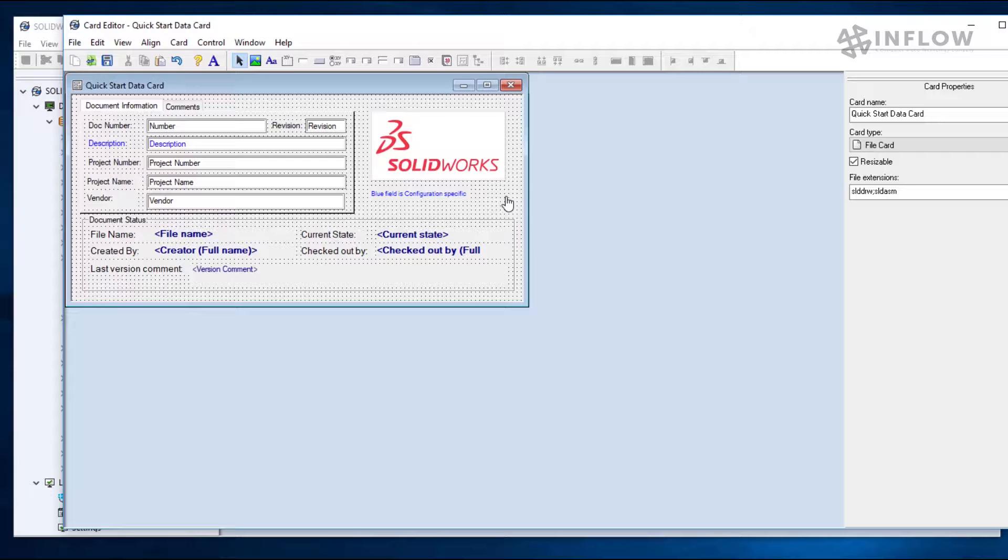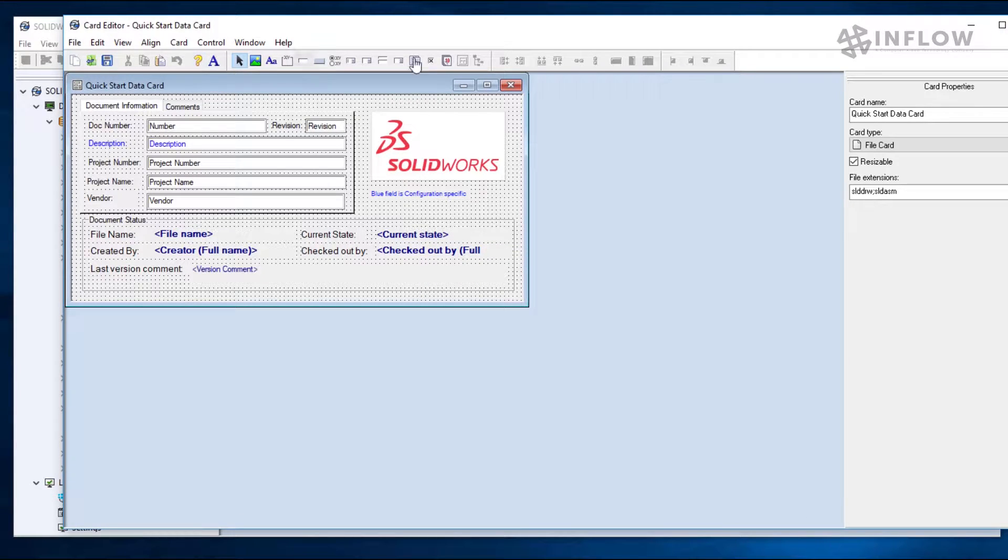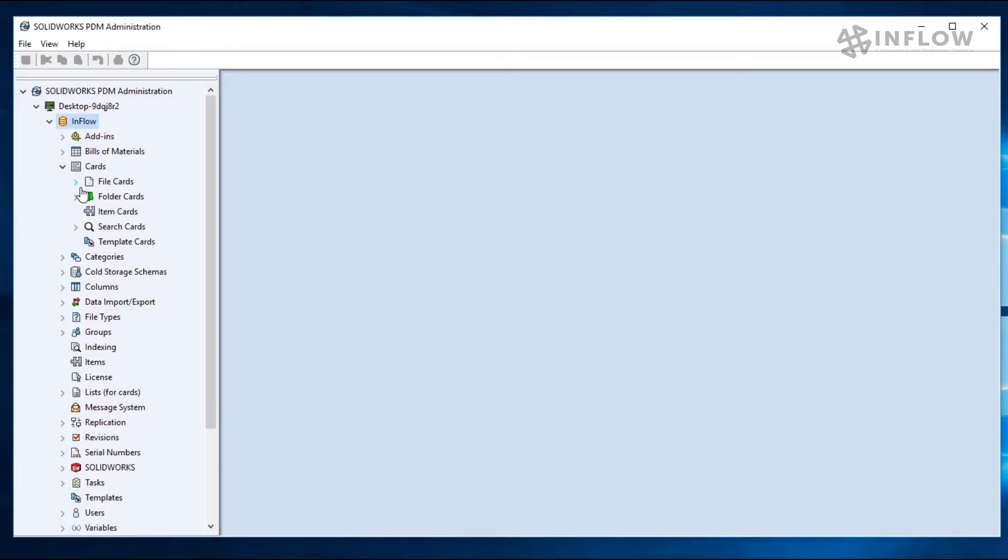The final step is doing something that everyone should do a little more often and that is click save to save the changes. Finally, I will close the card editor and browse back to the card we just edited and I will open it just to confirm that the card looks how I want.